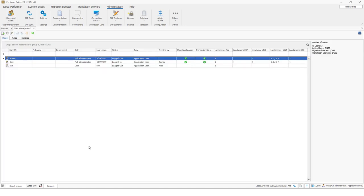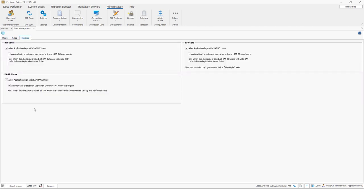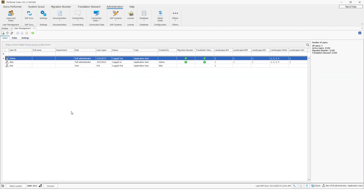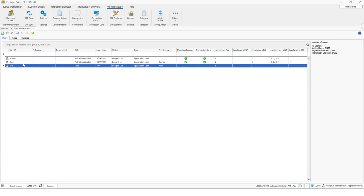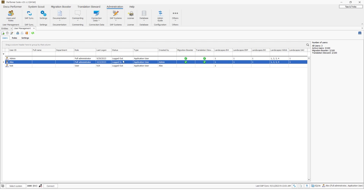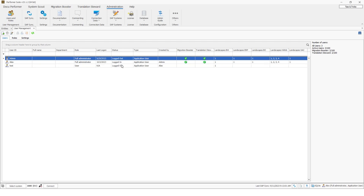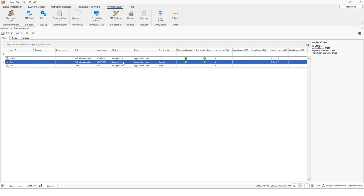In the user management area you can find three tabs: users, roles and settings. So let's start with the user tab. Here you can get an overview of the existing users, their status and the available licensed users here on the right side.